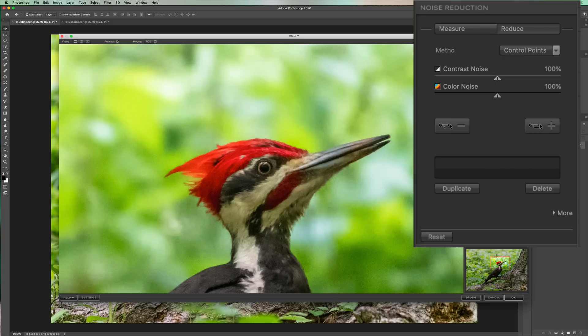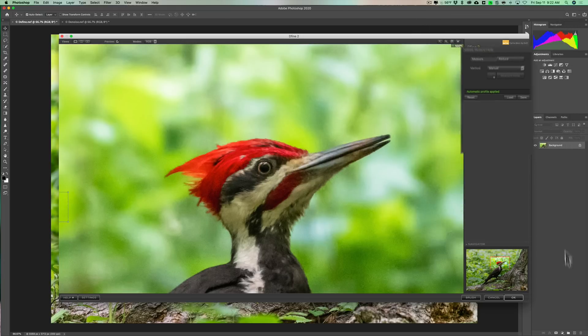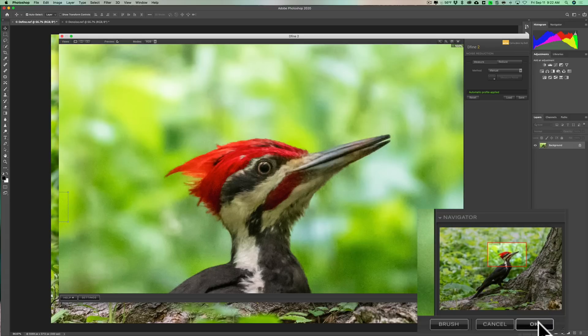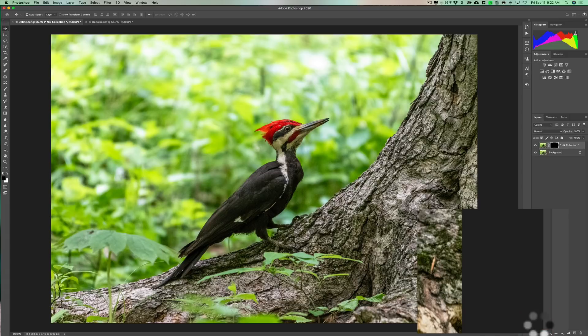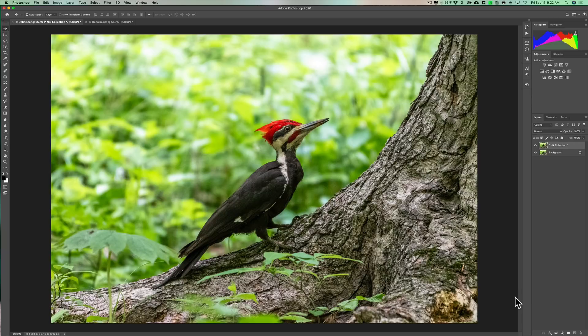A control point — wherever you add it — looks at the tone, color, and texture of the pixels in that area and gives you two sliders: contrast noise and color noise. You can manually move those sliders to reduce noise, and sometimes that may work better. In this case, I'm just going to stay with the automatic measurements and click OK. If I spent the time, I probably could do a better job than its automatic settings, but for the sake of this video we'll use auto.